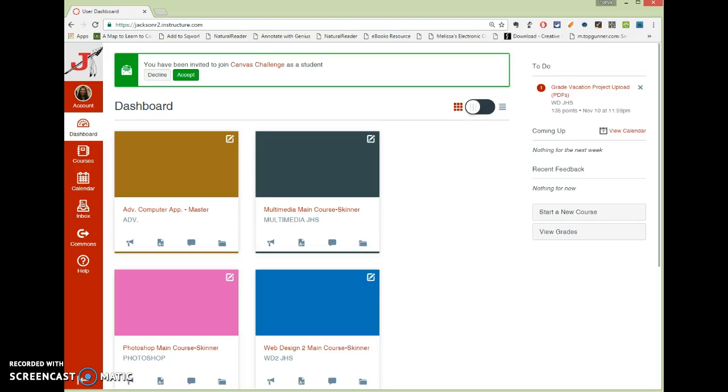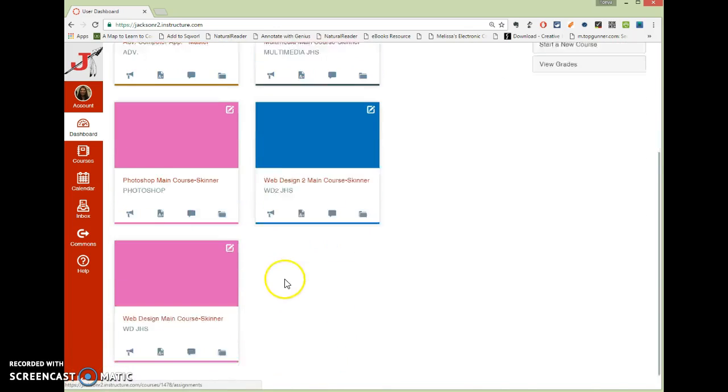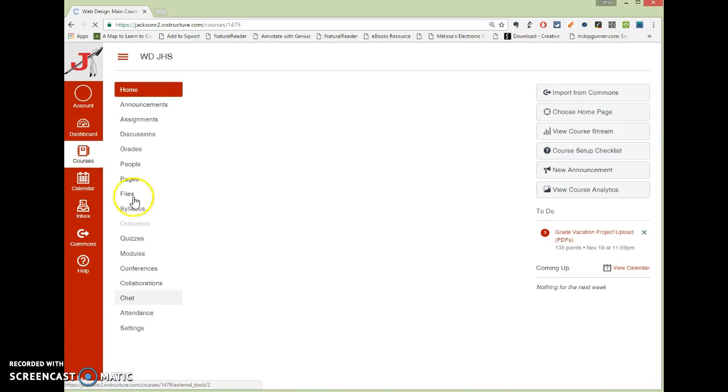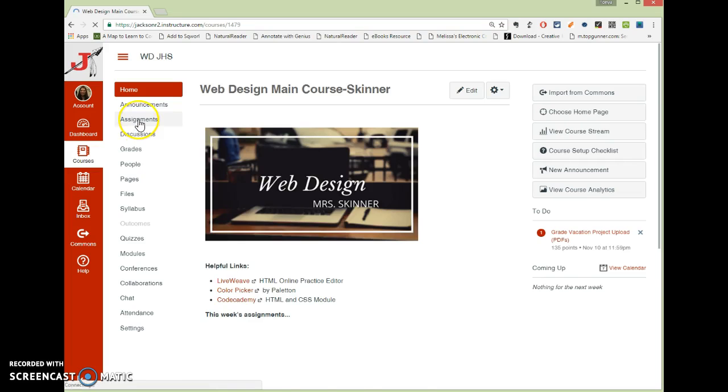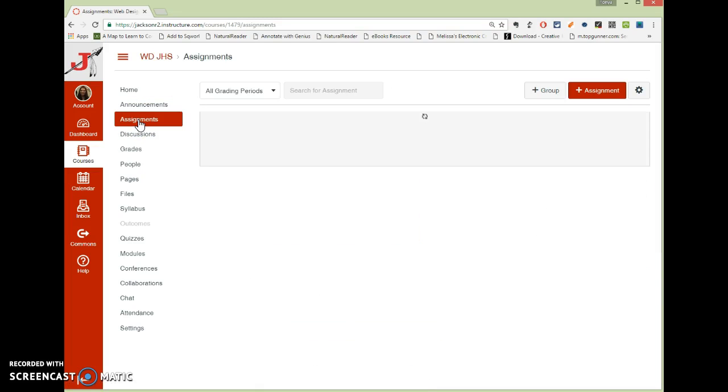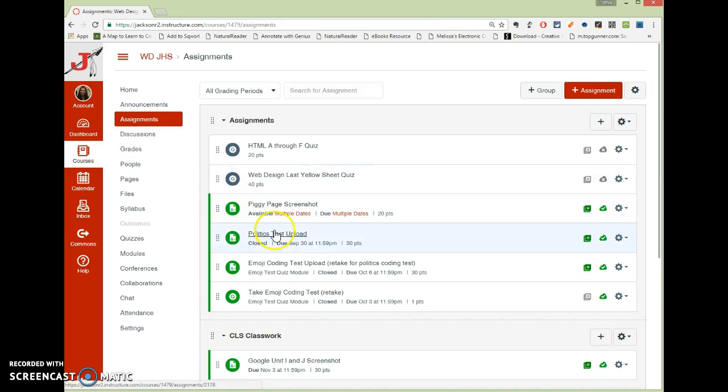Hi there. I'm going to go over using Canvas LMS to create grading rubrics. To begin, I'm going to start with a class and go to Assignments. You first have to have an assignment before you can attach a rubric.